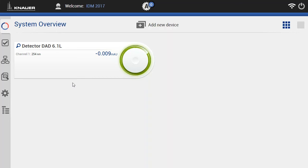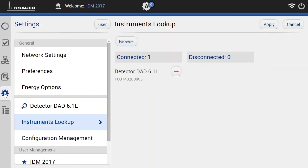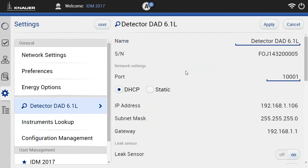In this example we have connected the software to a diode array detector. To change the IP address you just go here to the settings section, choose the instrument itself, and here the software lists you some information of the instrument.